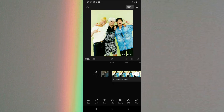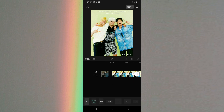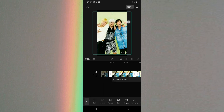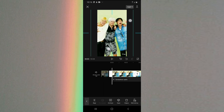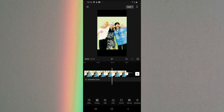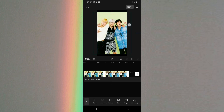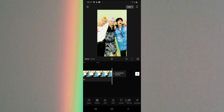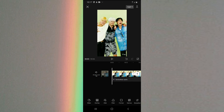Selanjutnya kita atur untuk ukurannya. Kalian bisa geser, disini kalian klik format, dan pilih 9 banding 16. Kalau udah, selanjutnya kalian bisa zoom aja fotonya, di-fullin ke framenya. Ini juga sama.